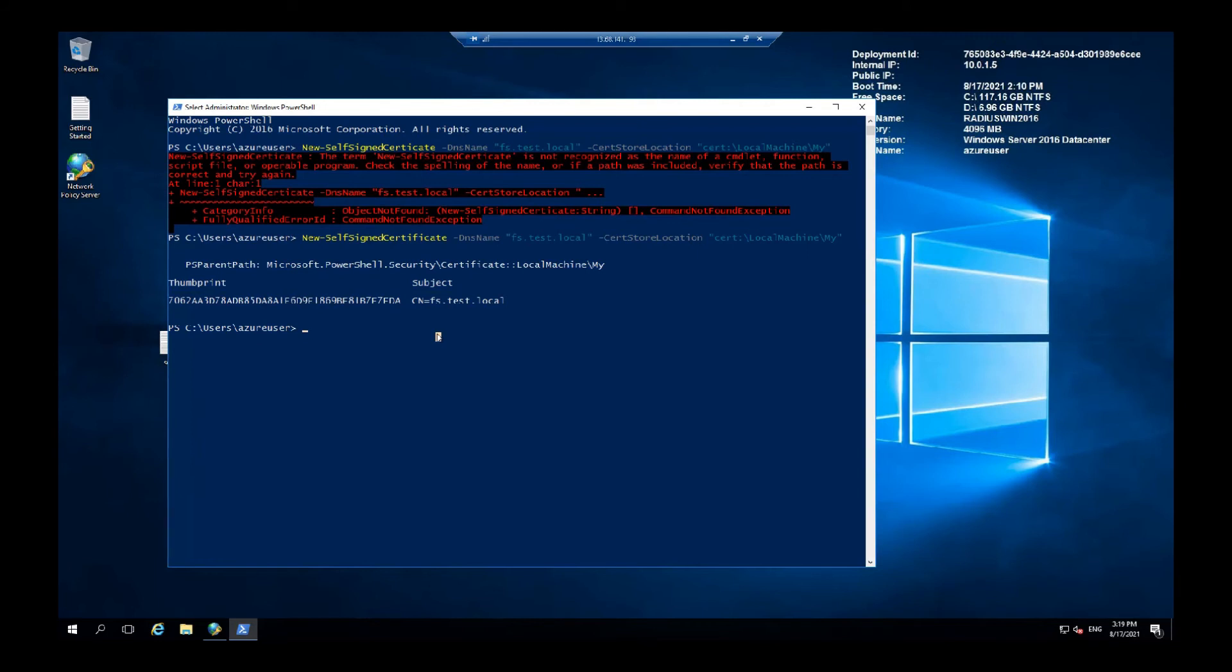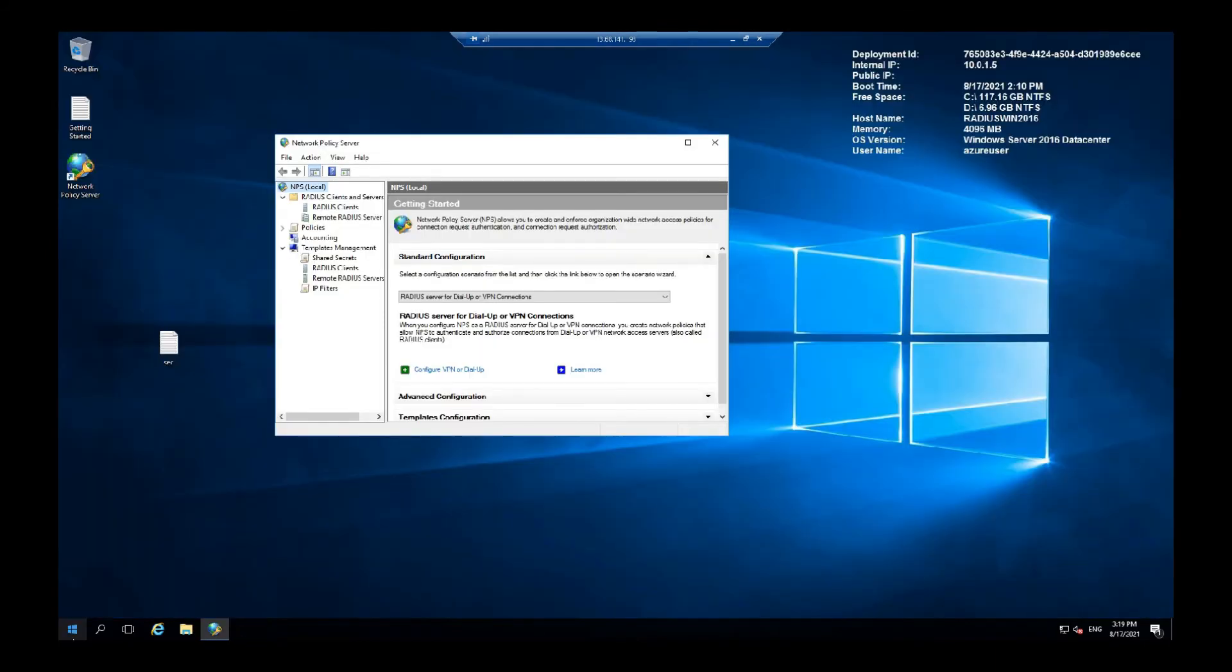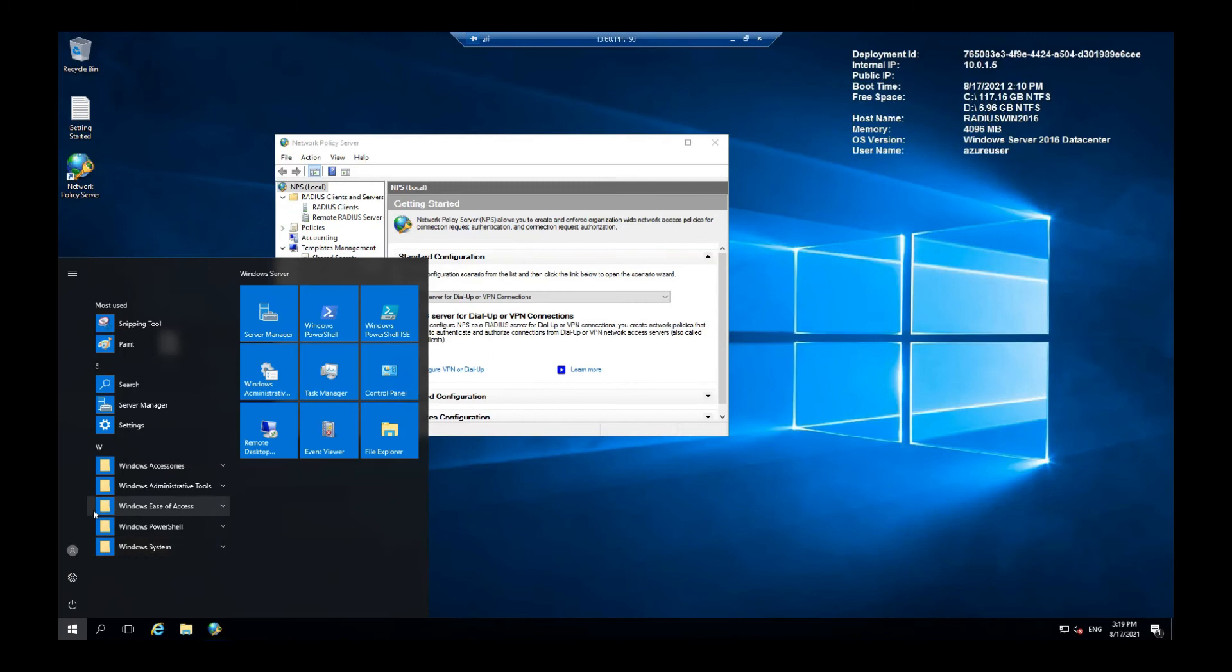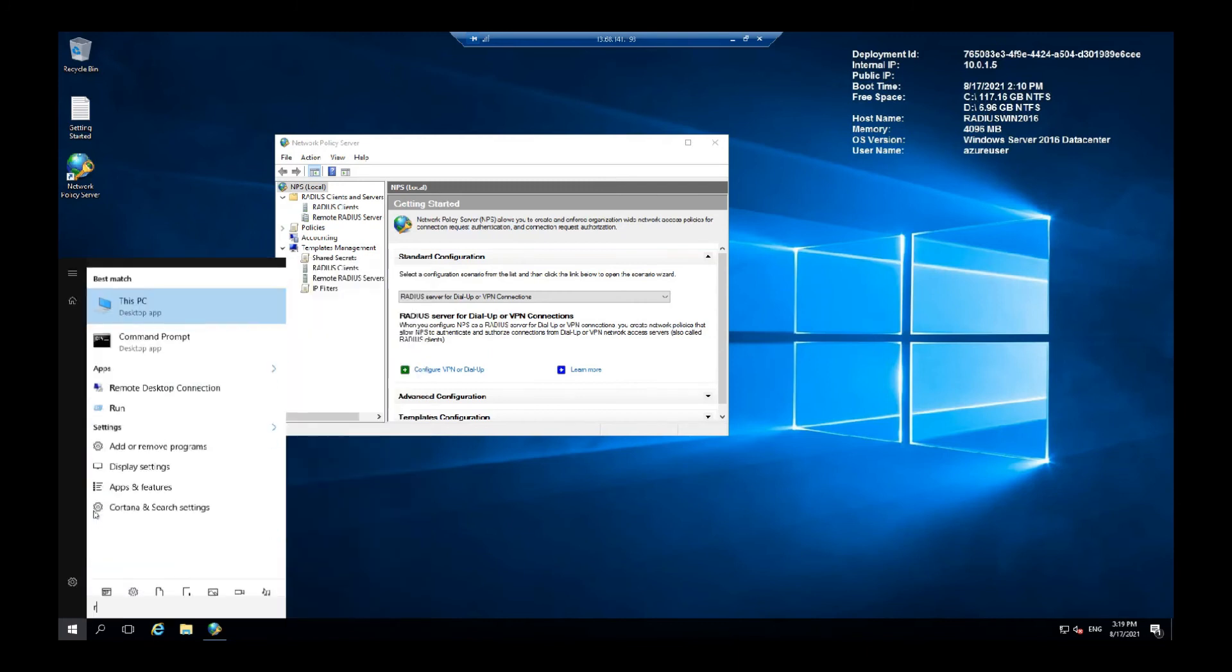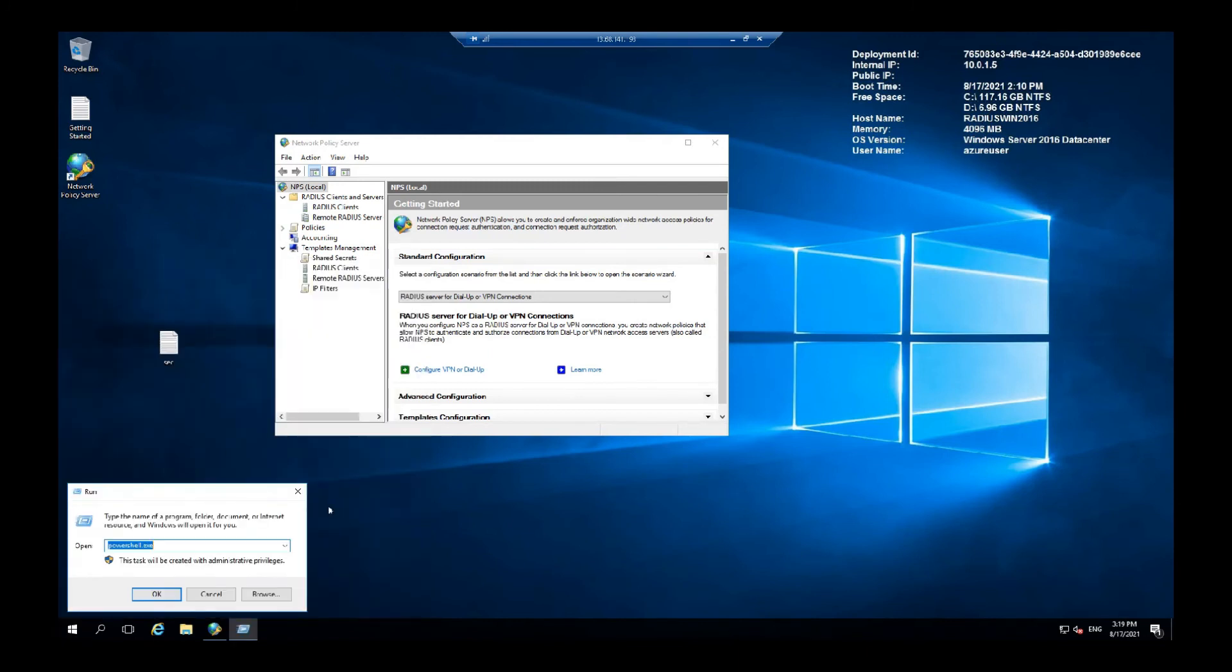Once you have the certificate, you can go to run again. And here, go for MMC.